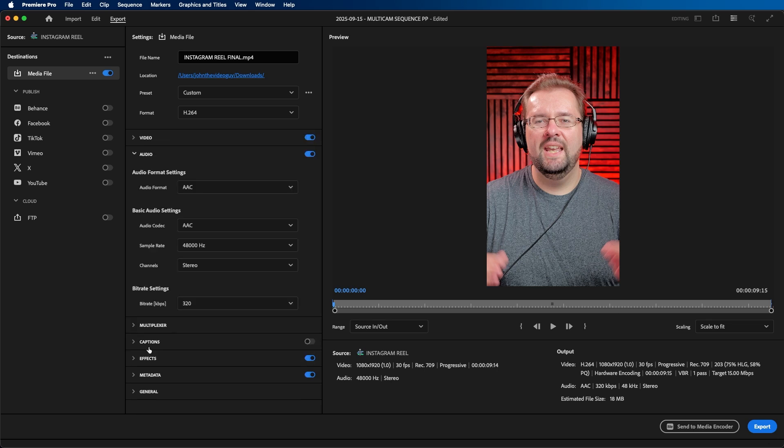For audio, we can scroll down and click on the audio tab. AAC is the recommended audio format for Instagram, and you can leave these settings as is. Same with the other information here, you can leave as is.